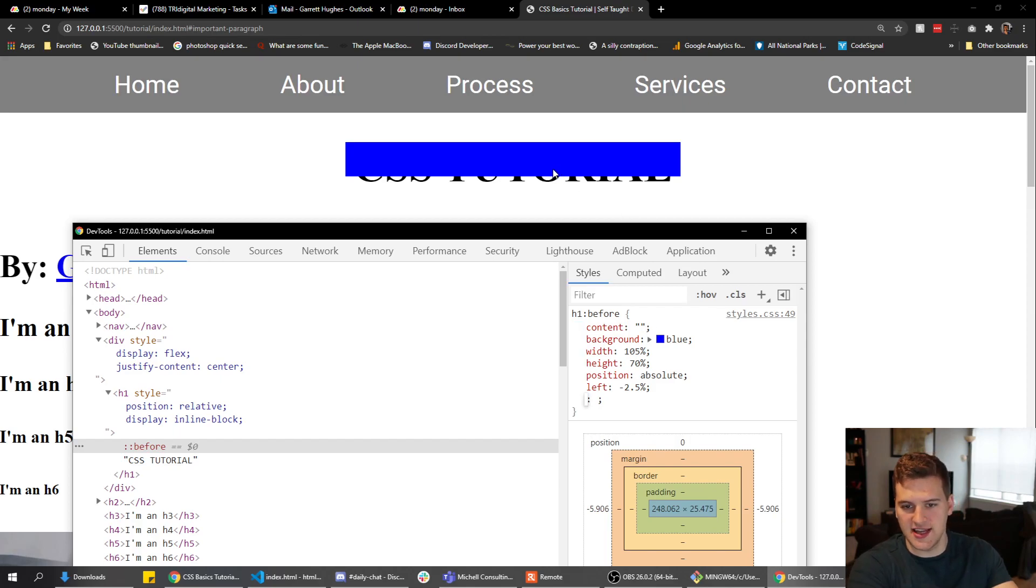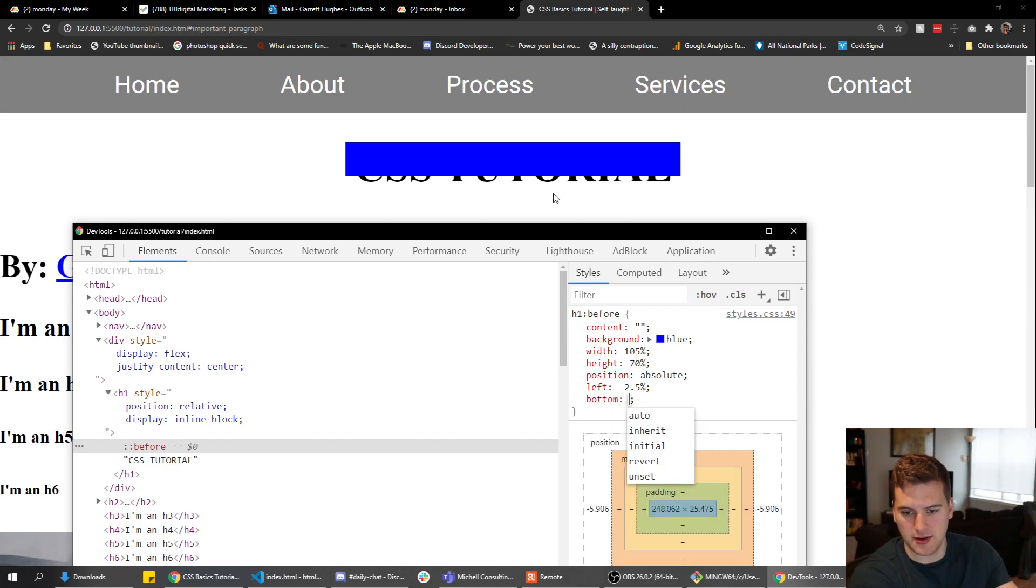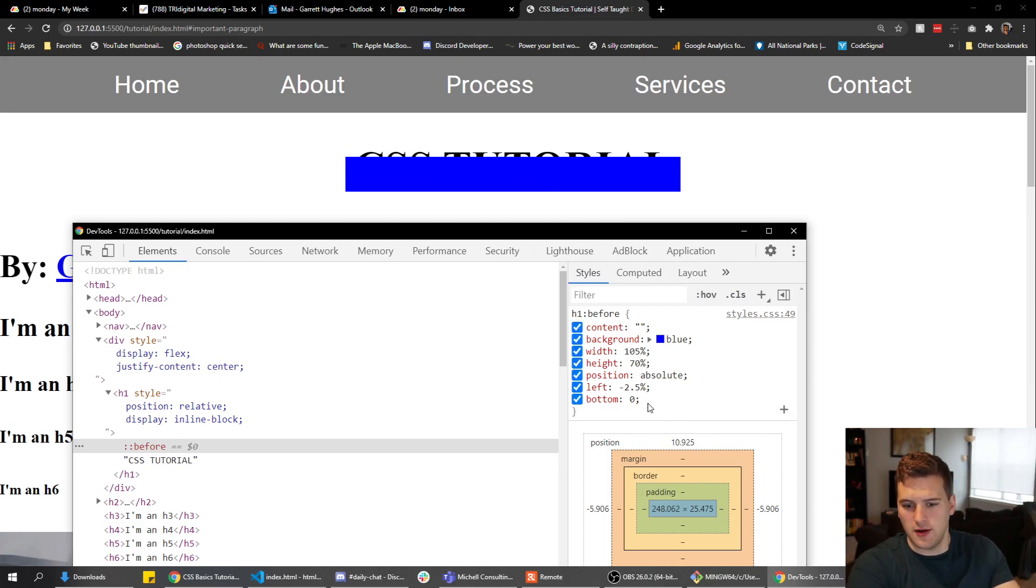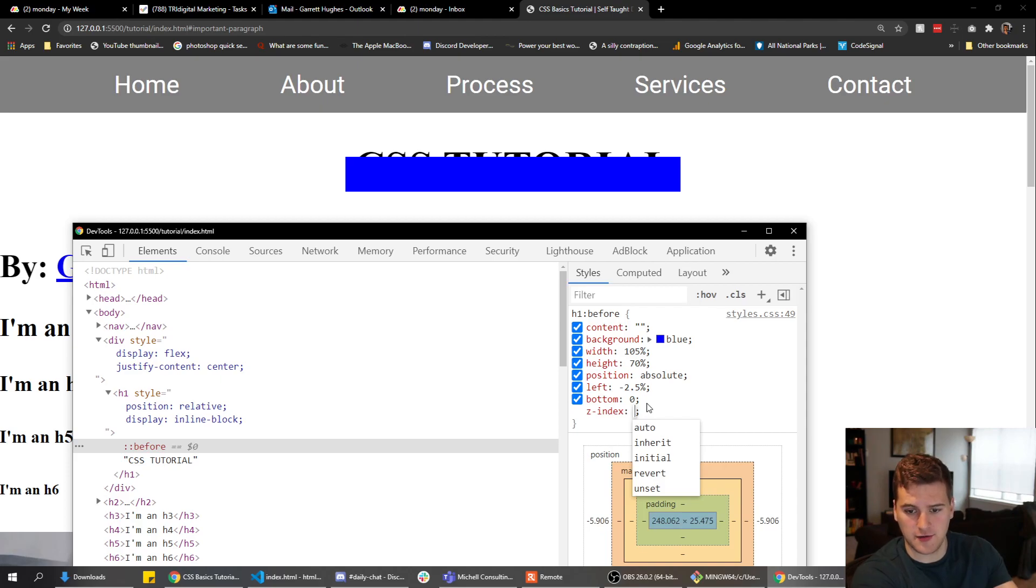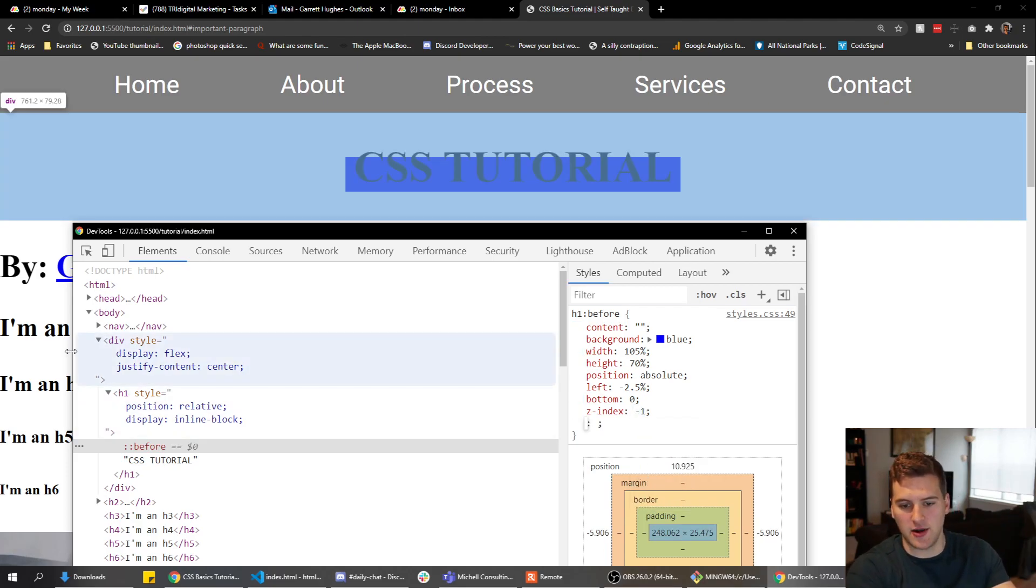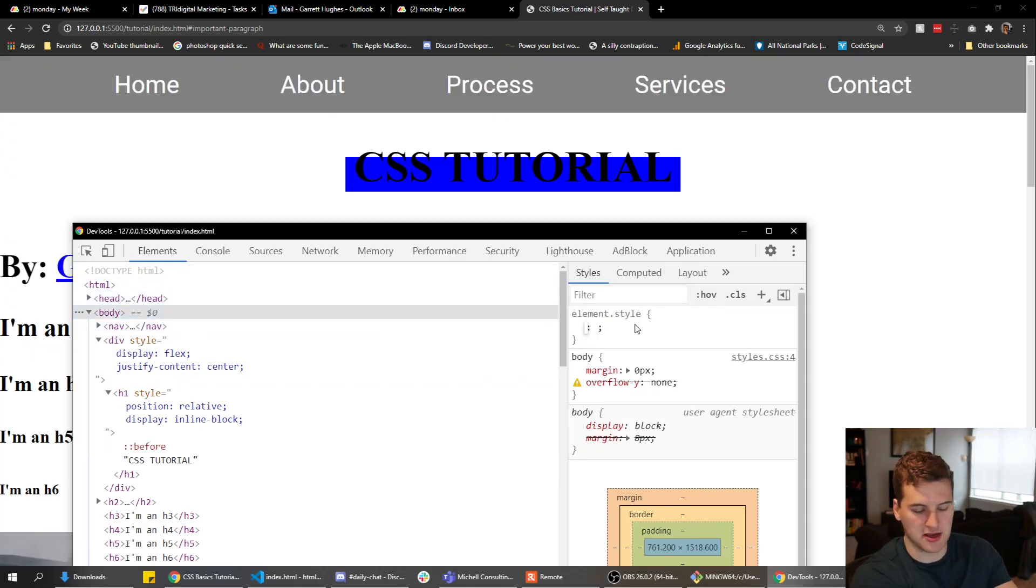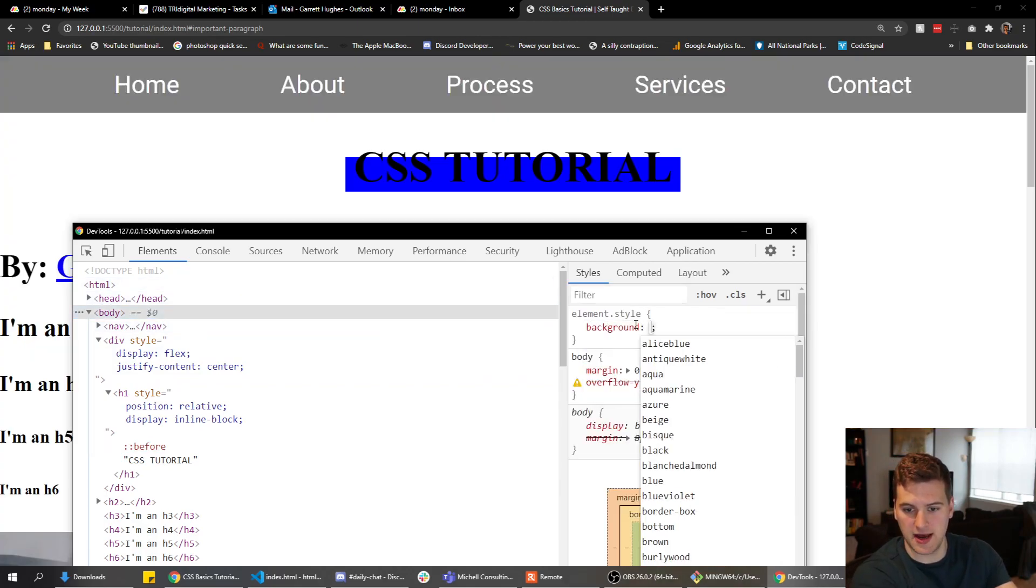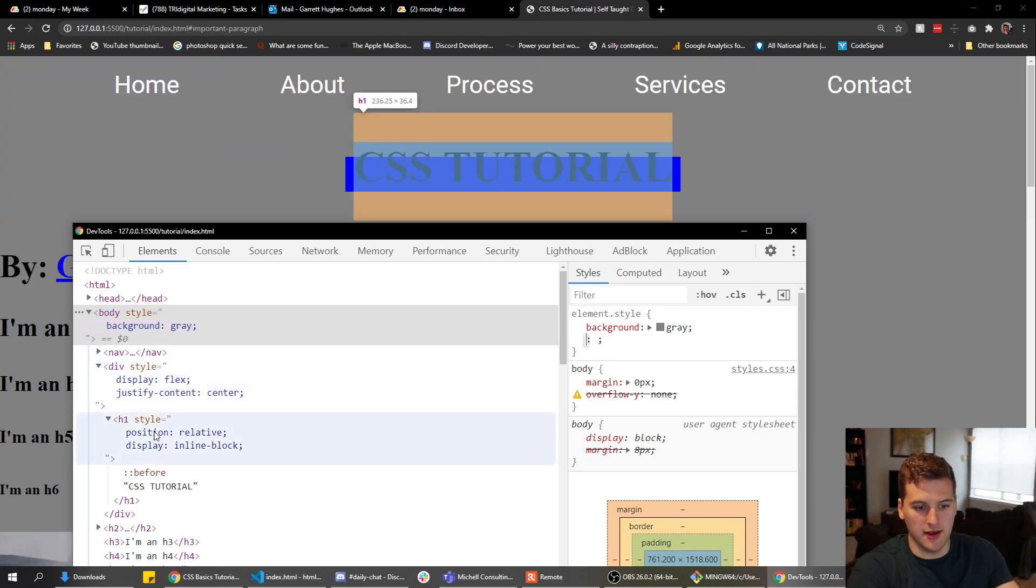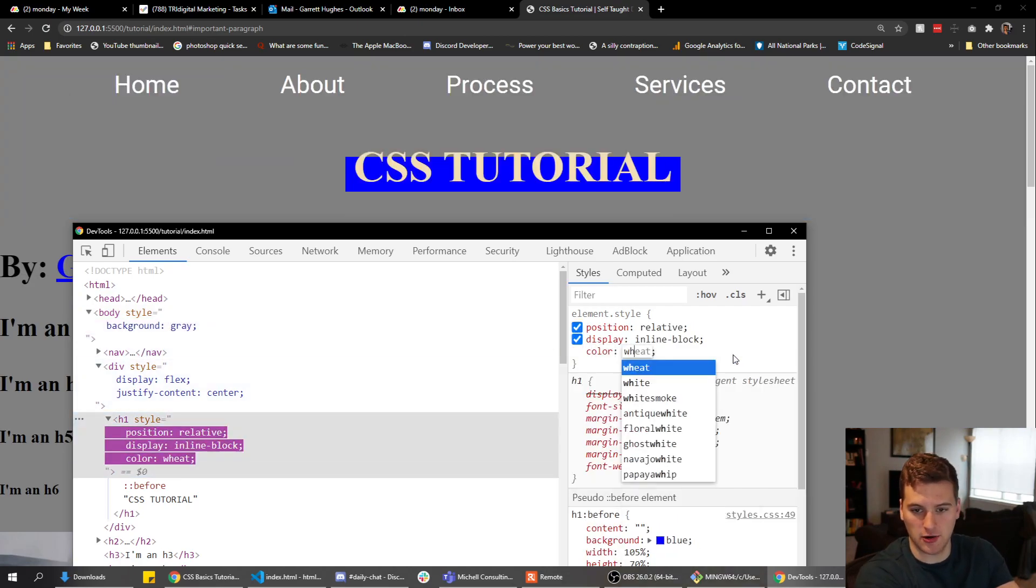And then to get it on the bottom, we'll just say bottom zero. So zero is already kind of hanging off. It looks like we do want the text in front of our background, so we'll say z-index negative one and that'll get our text in front. And then just to make this contrast a little higher, we'll say background gray and then for the h1 we'll say color white.